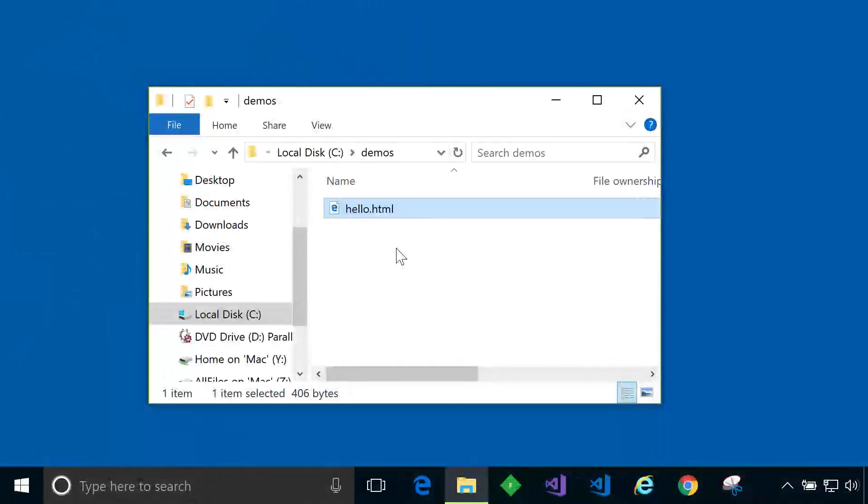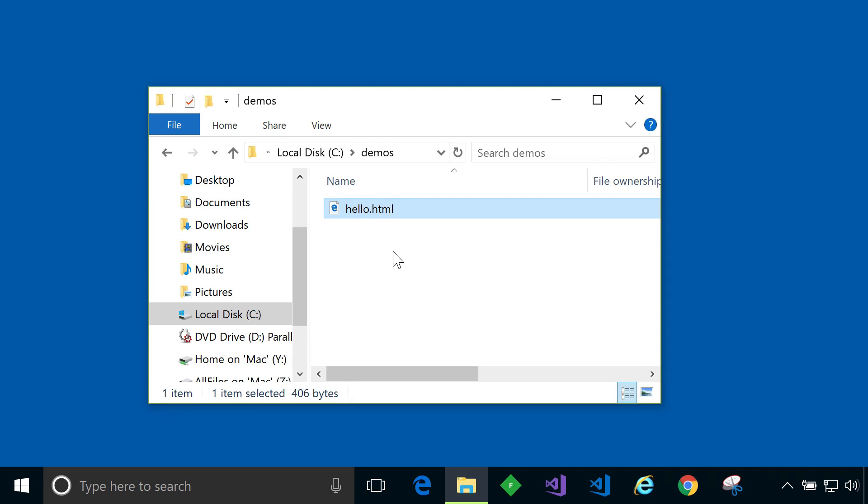In this demo I'd like to show you a very simple HTML file that I've created. We'll take a look at it in a browser and then see how it's built using a popular online HTML editor. So here's the file in question. It's called hello.html. The .html extension tells me this is an HTML file and it will contain some HTML code.